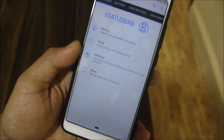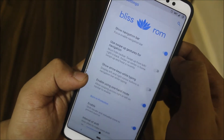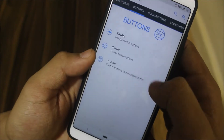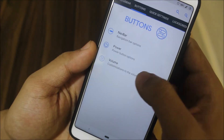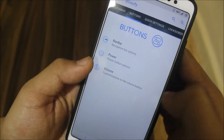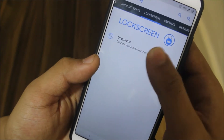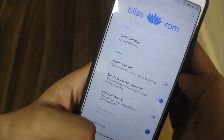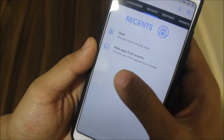The VoLTE icon is also present — you can use the old mobile type style. Then we have buttons customization like navbar and other stuff. Power buttons have an advanced restart option, and there's volume button customization as well.